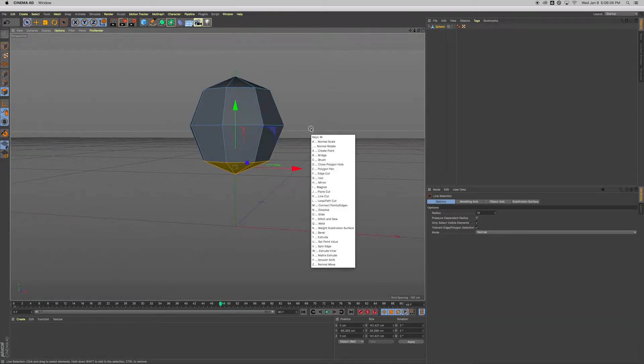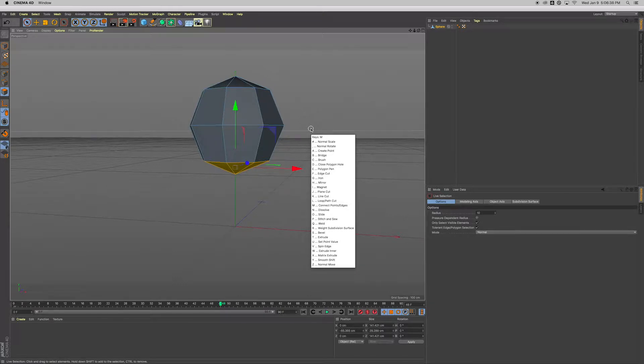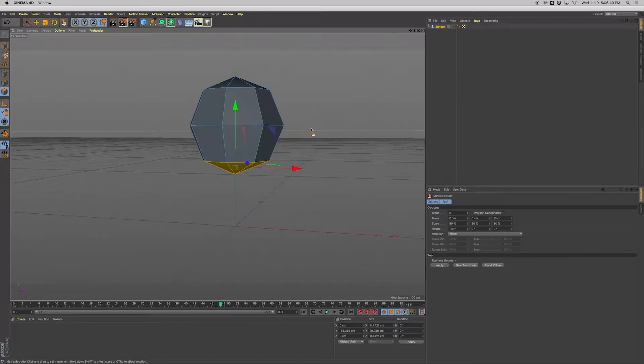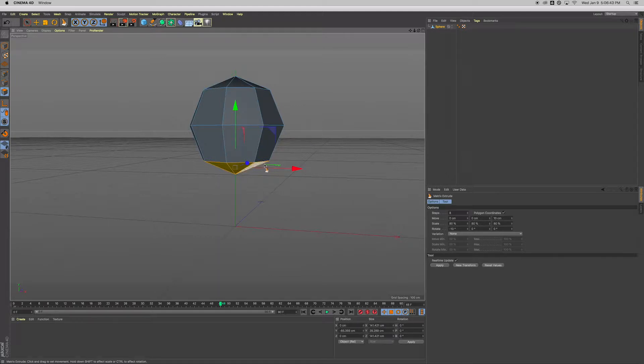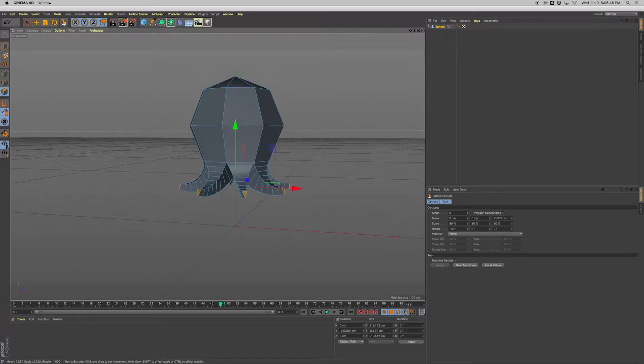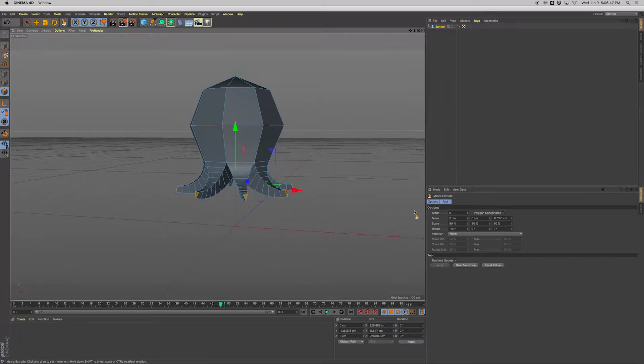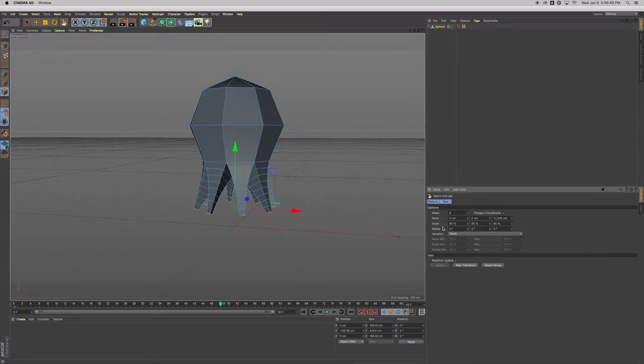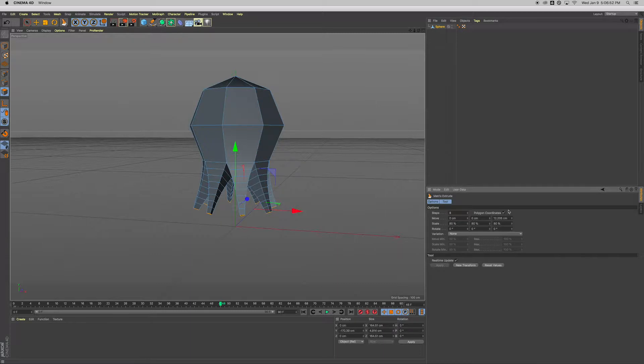And then look down the list—we're looking for something called matrix extrude, so that's X. And you get this little icon next to your cursor. Don't click on the faces, click over to the side, click, hold, and drag down. Yours probably looks like that or something similar to that.